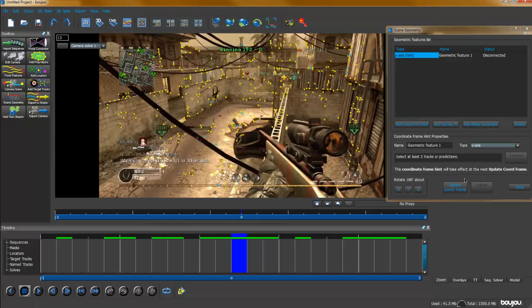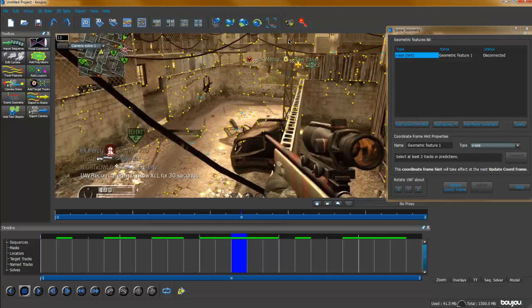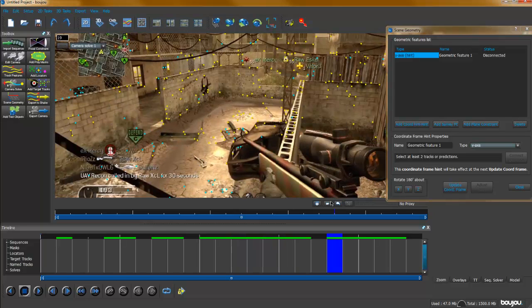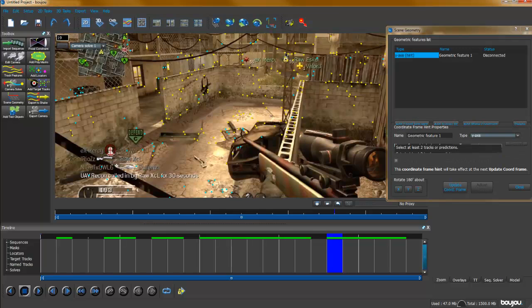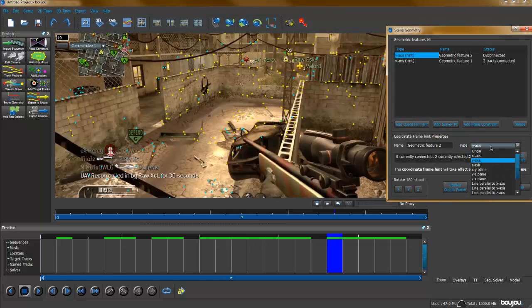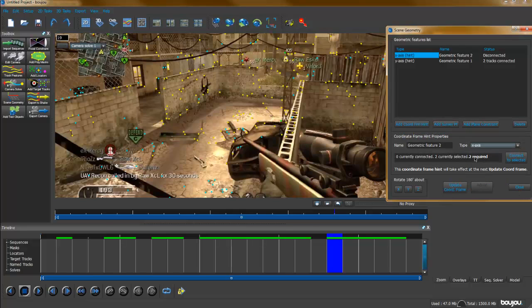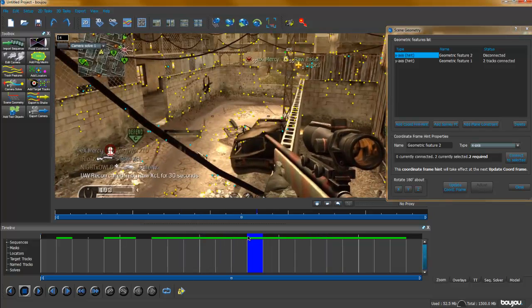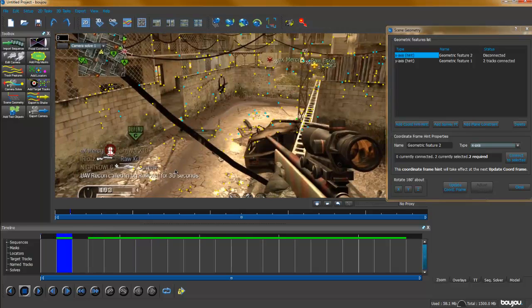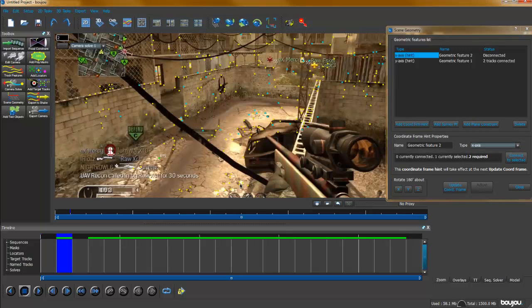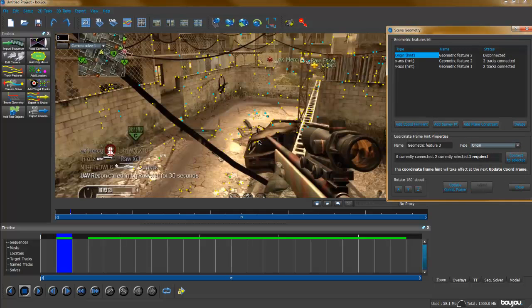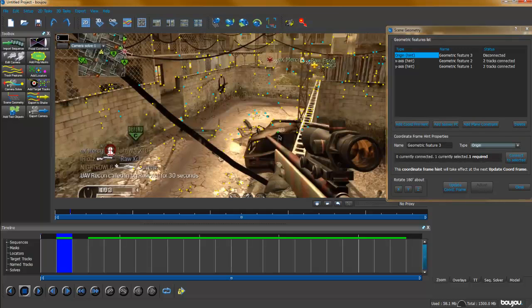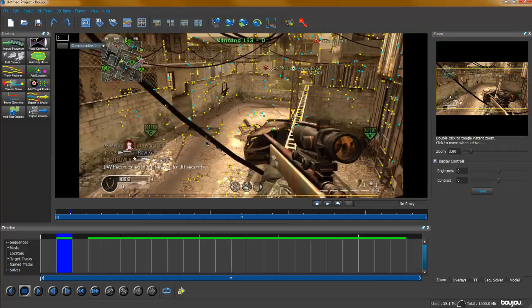We're going to do the Y-axis first. If you don't know how to use axes and you don't understand them, then go to 3D and this is your camera. These are all your points and it'll have the X, Y, and Z axis in the corner. Let's go back to 2D. We've got the Y-axis, so I'm going to pick probably that and that. Connect selected, update coordinate frame, add coordinate from hint, then X-axis.